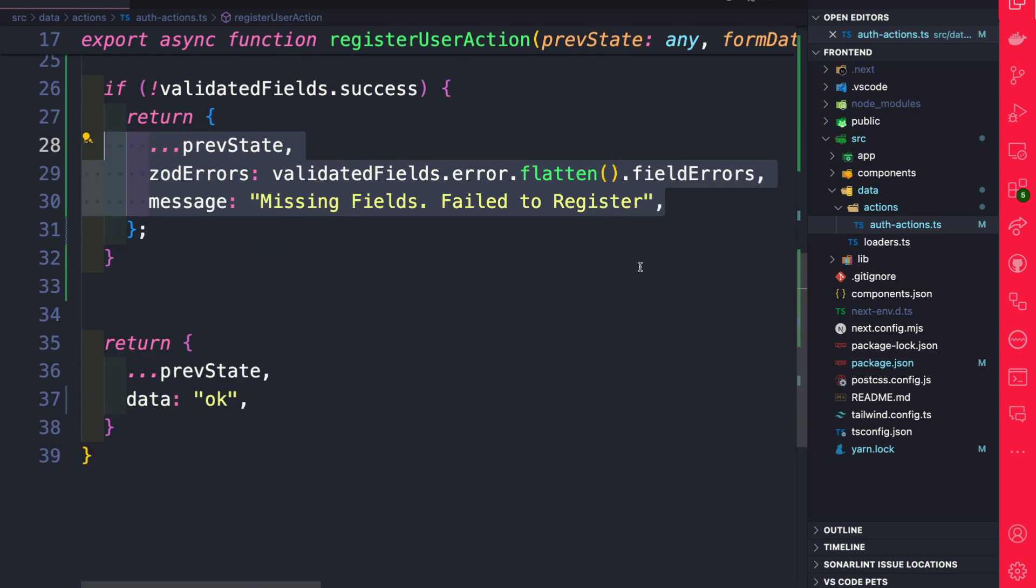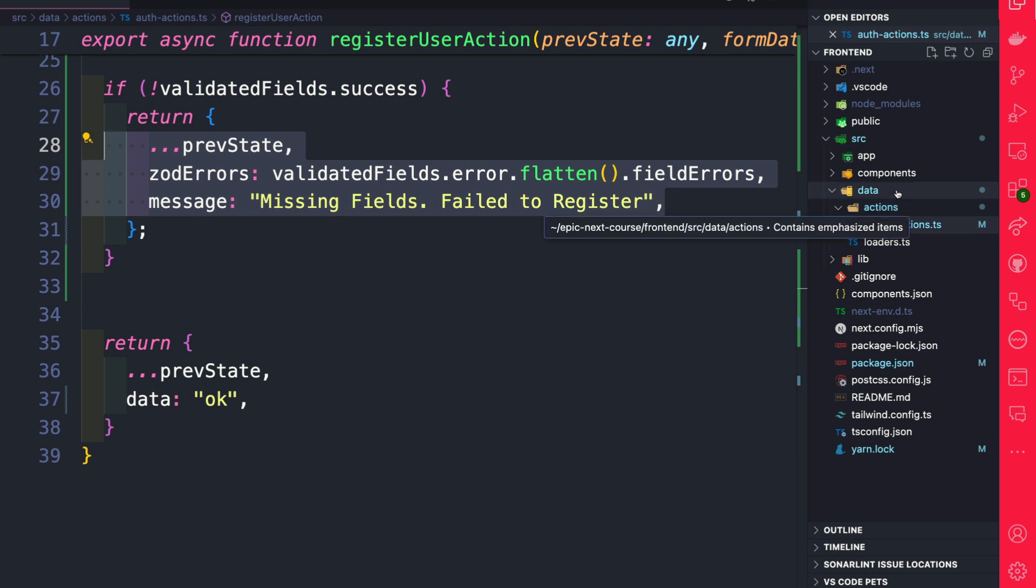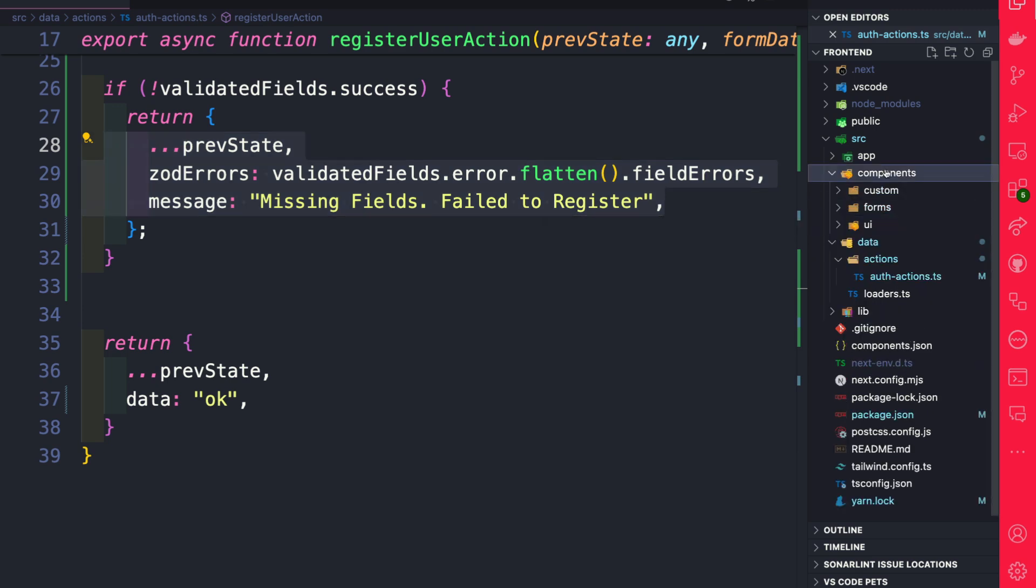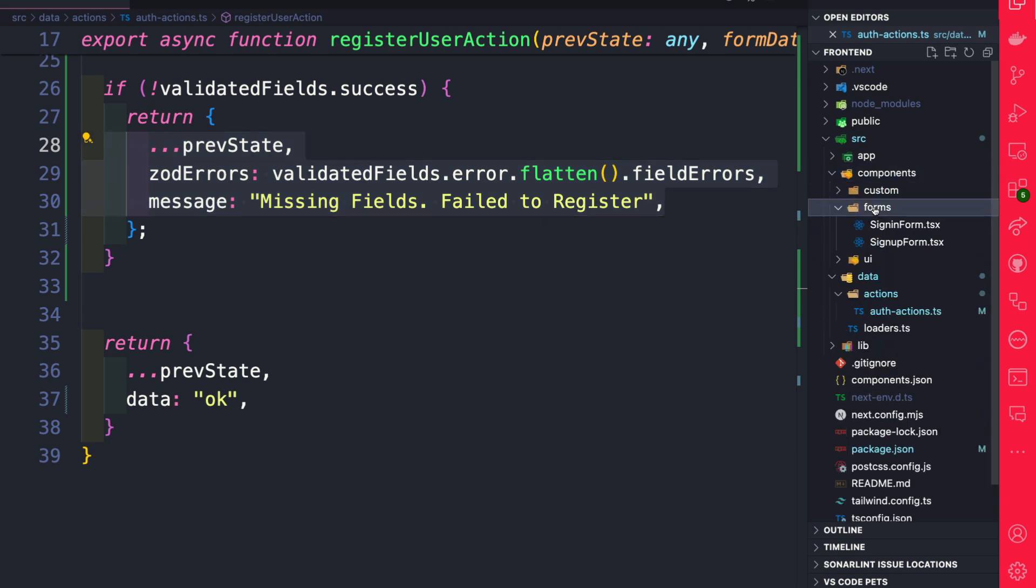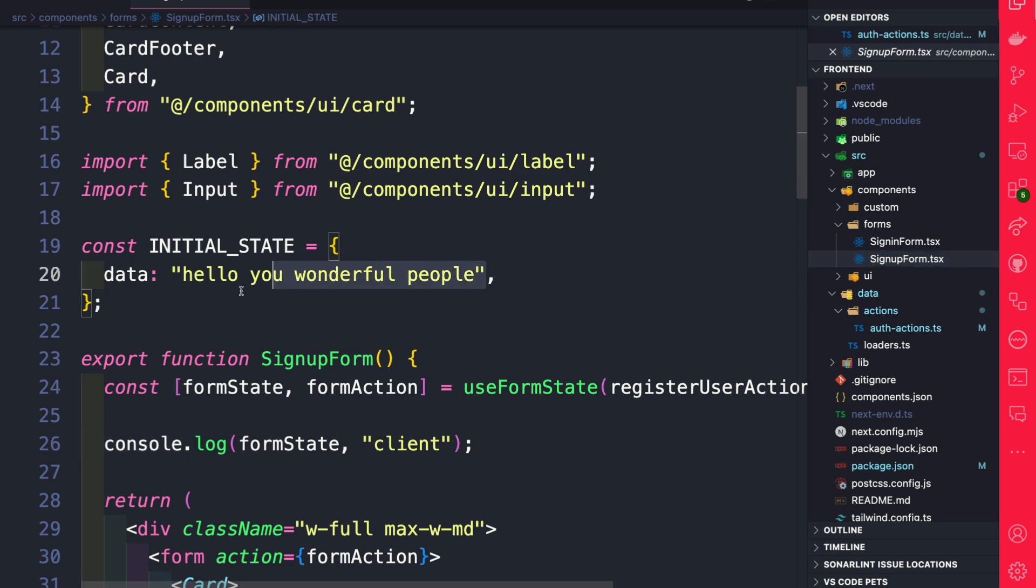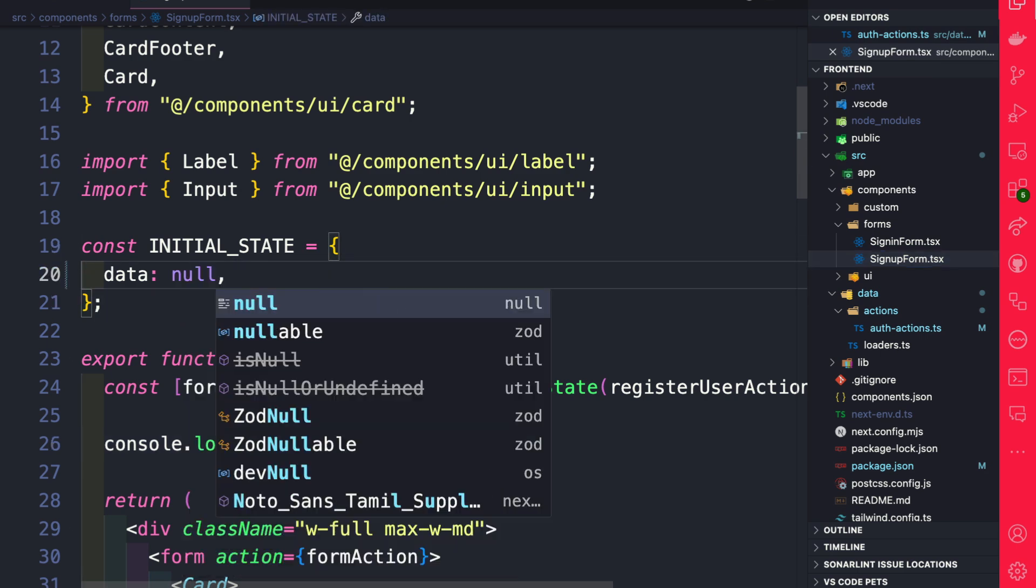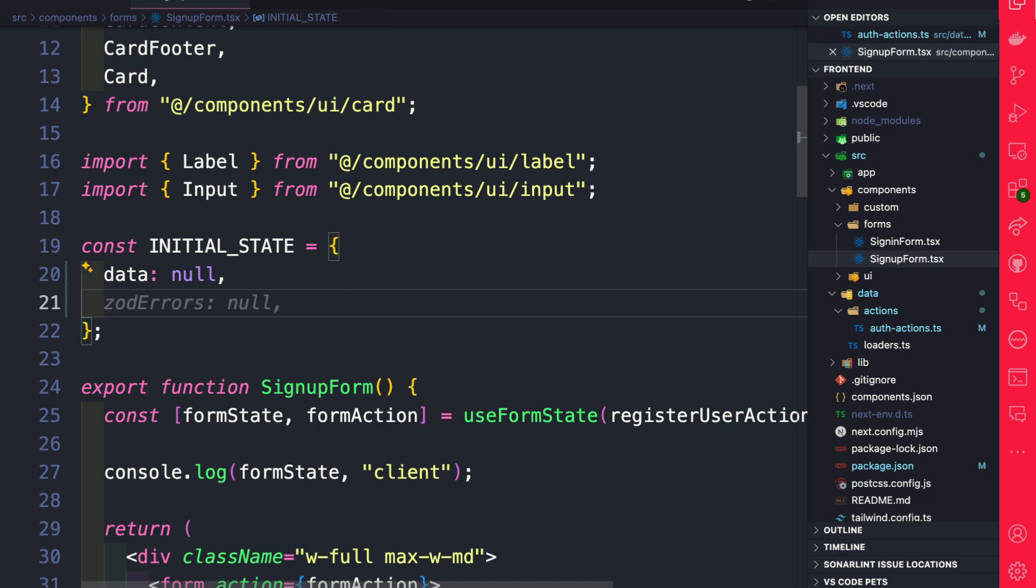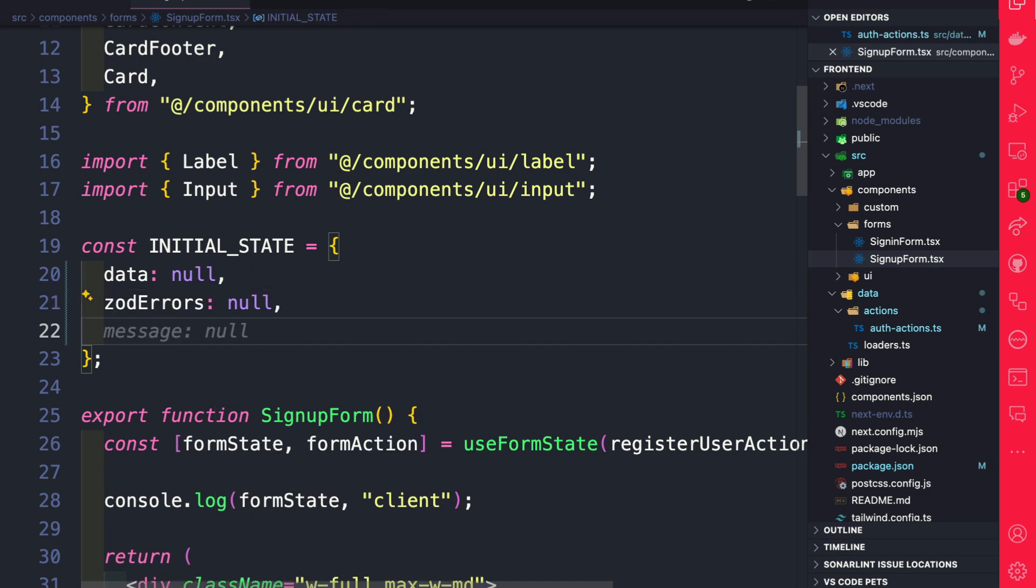Now let's navigate back to our form. So going to components, forms, and signup form. Here we're going to update our initial state because now we have our data. I'm just going to set this to null. Then we have our zodErrors, which is null. And then we have our message, which is null.